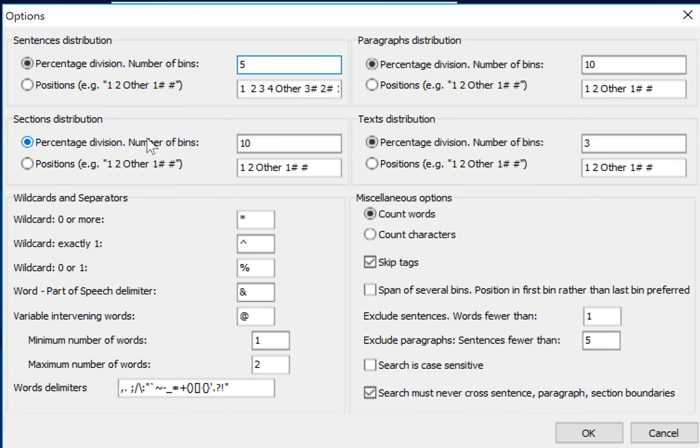And similarly for sections: bins versus raw position and the text as a whole.